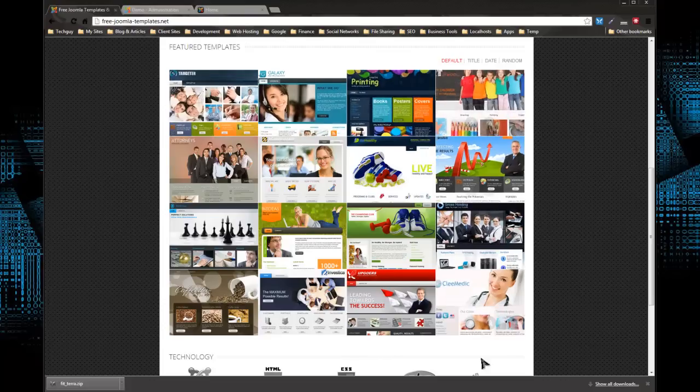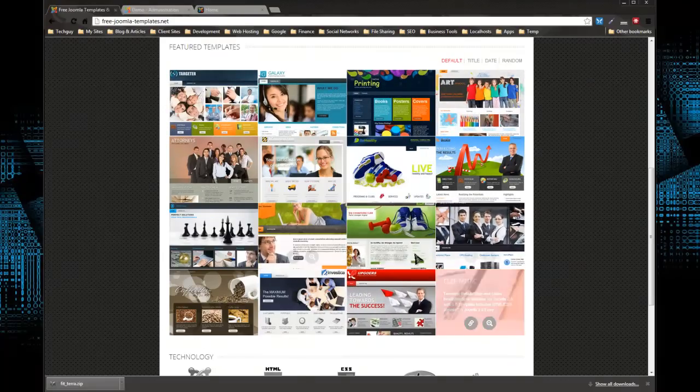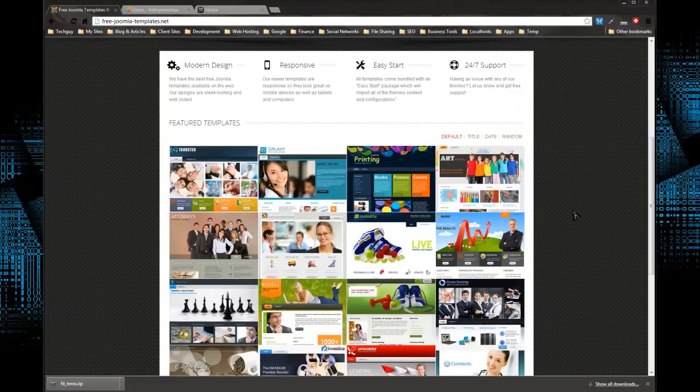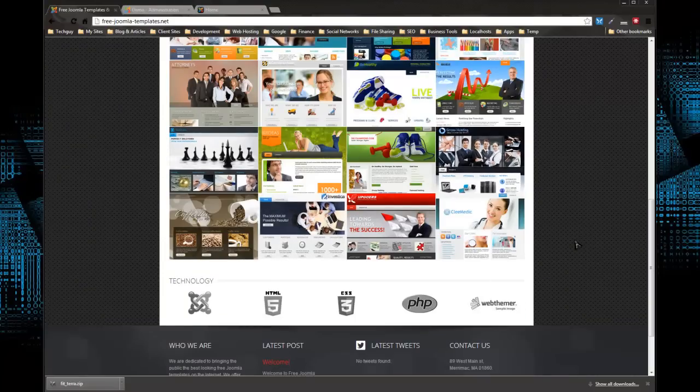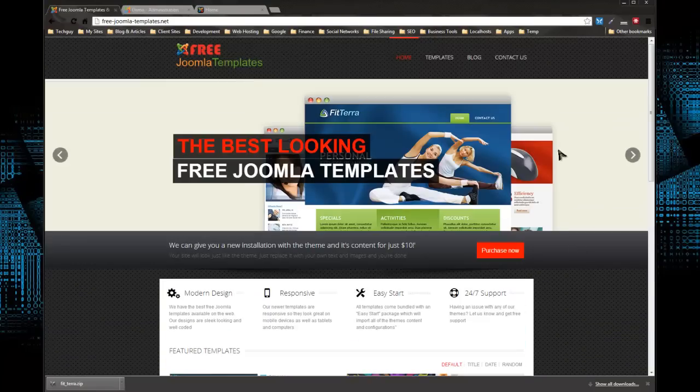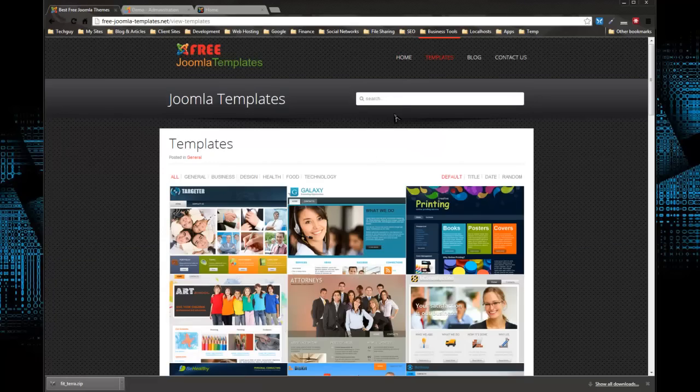On the homepage we have some featured templates, but if you go up top and click on Templates in the main menu, it'll take you to a lot more.